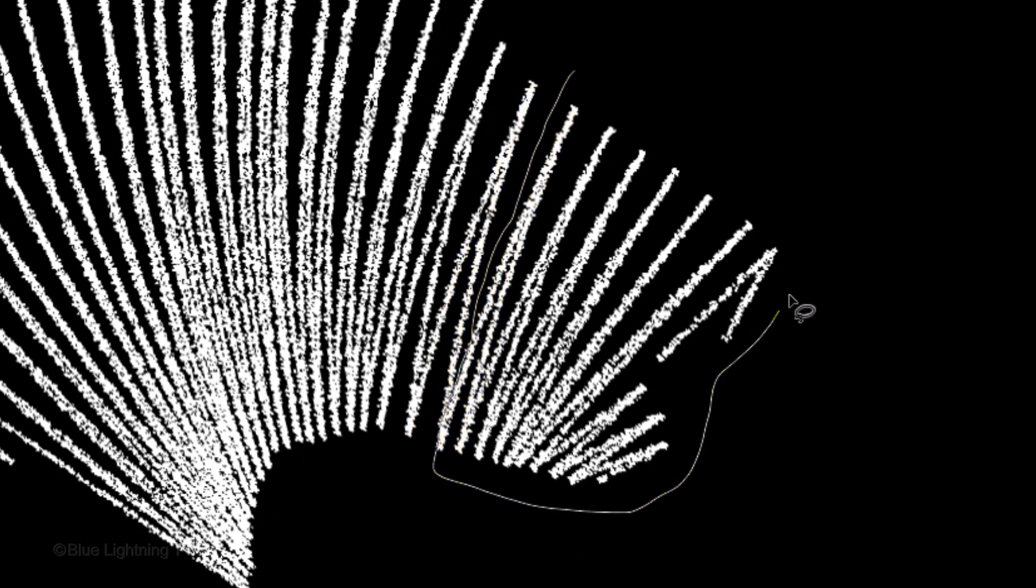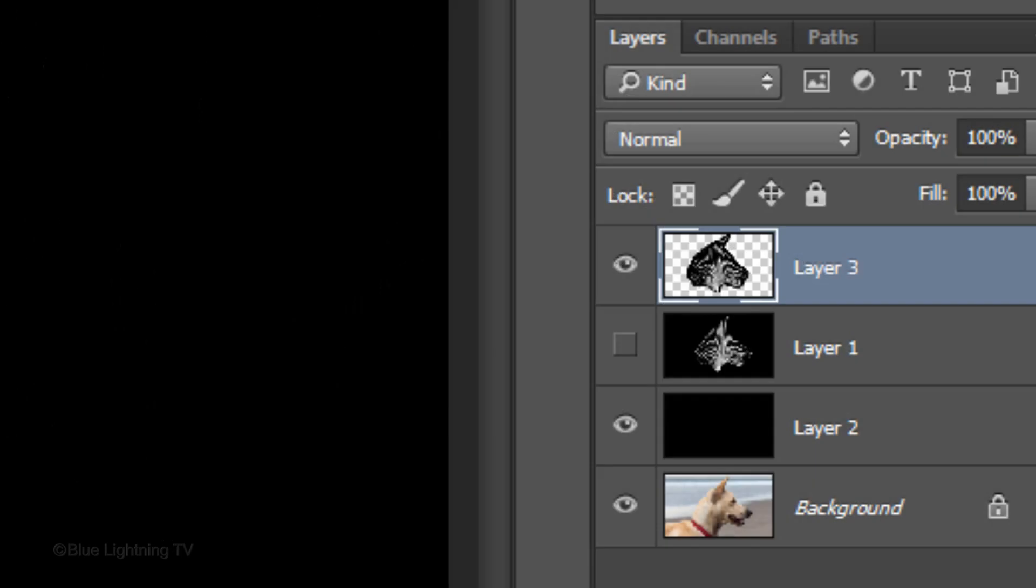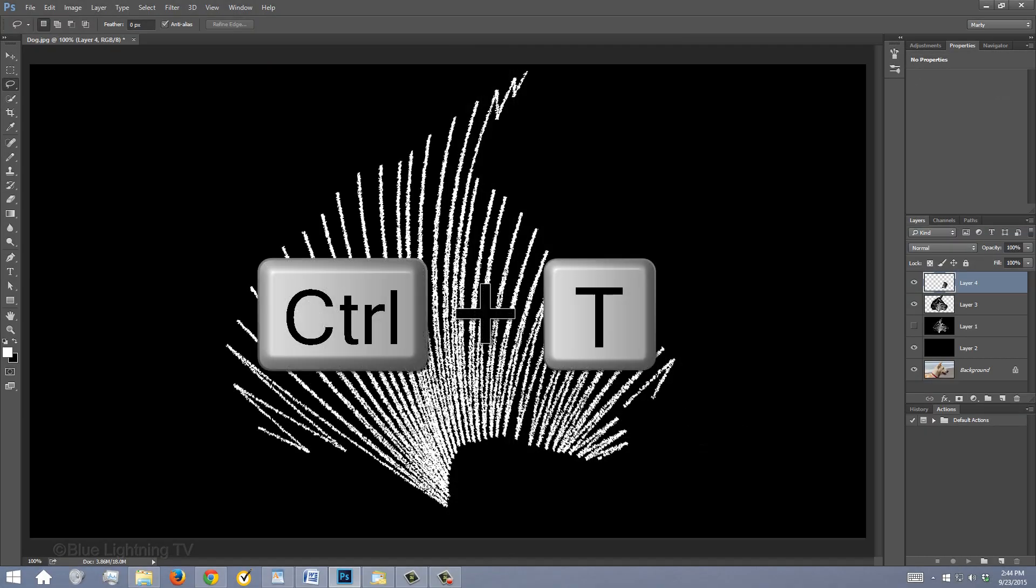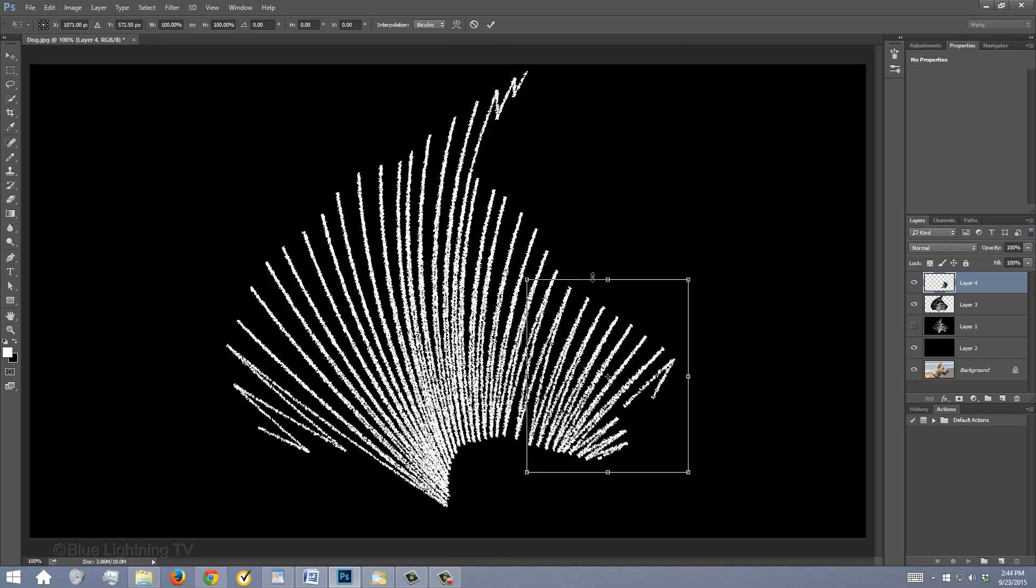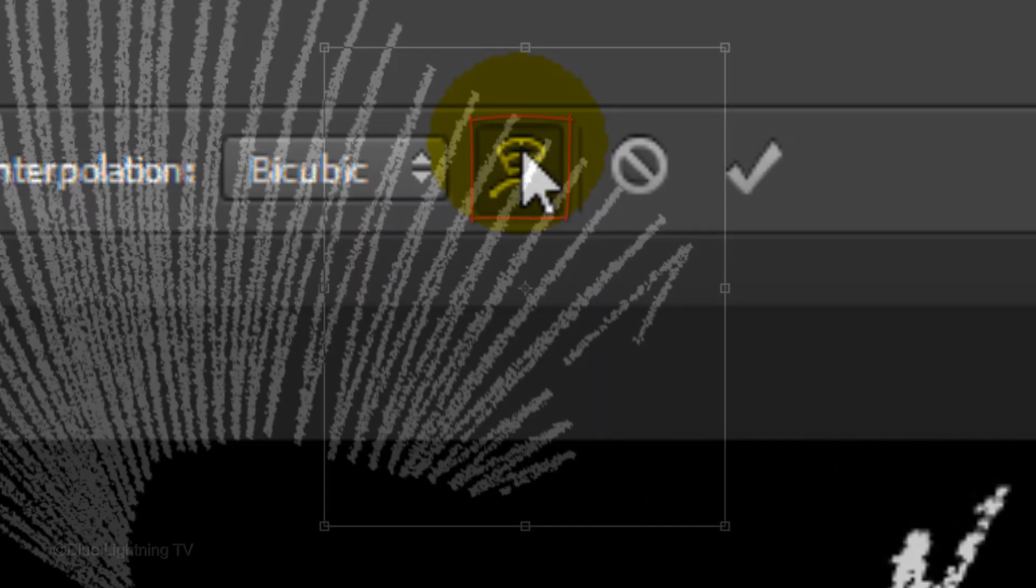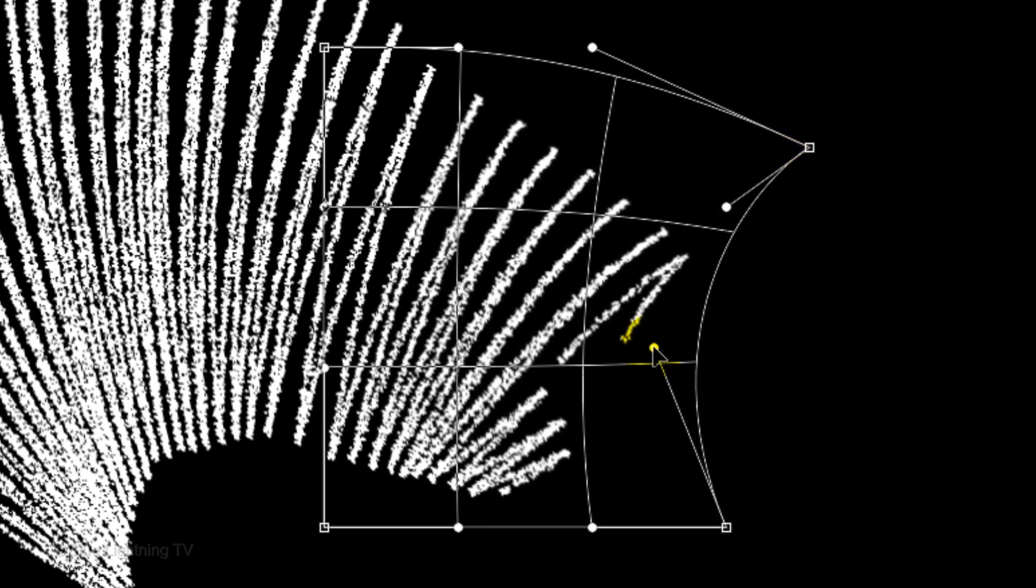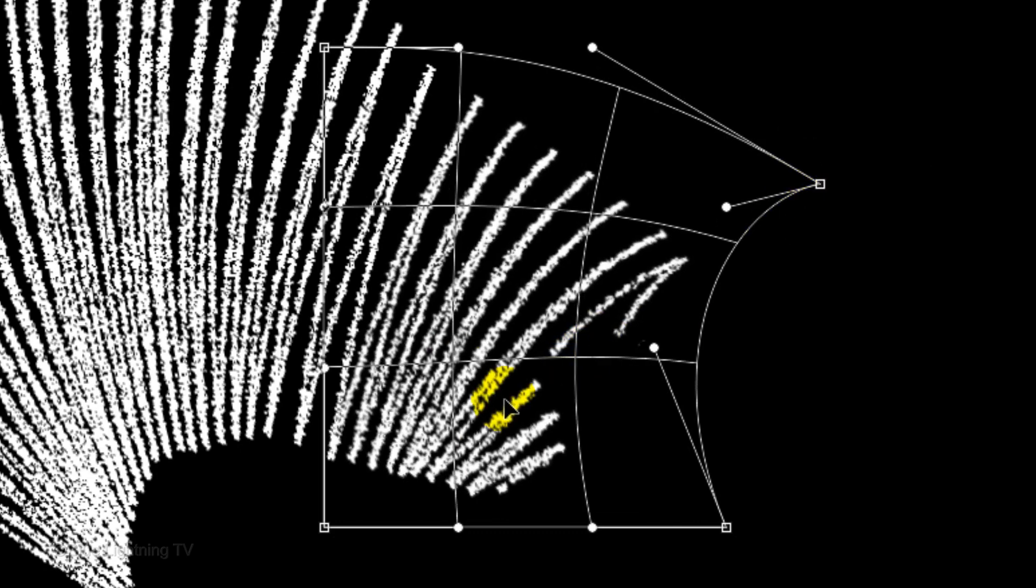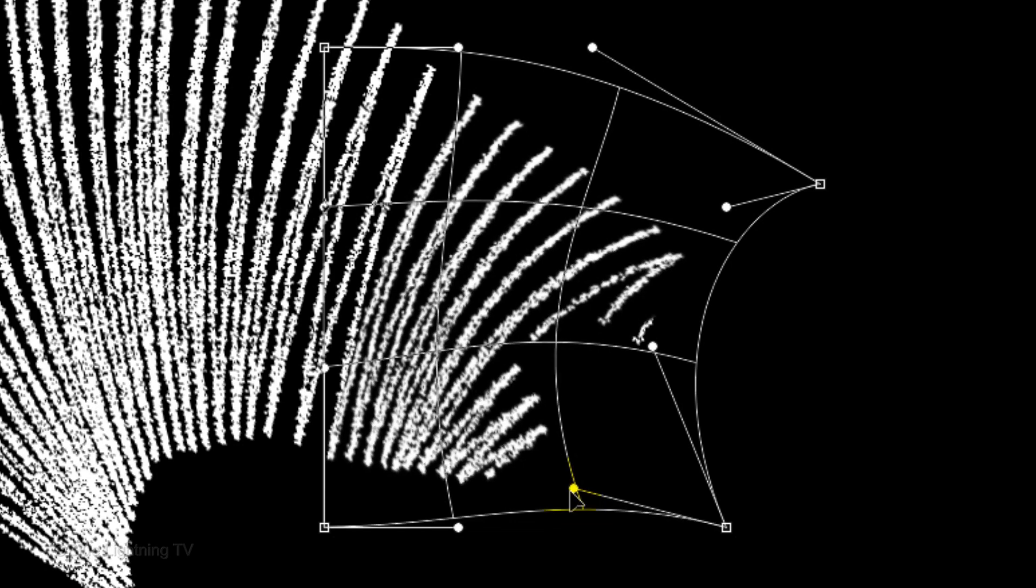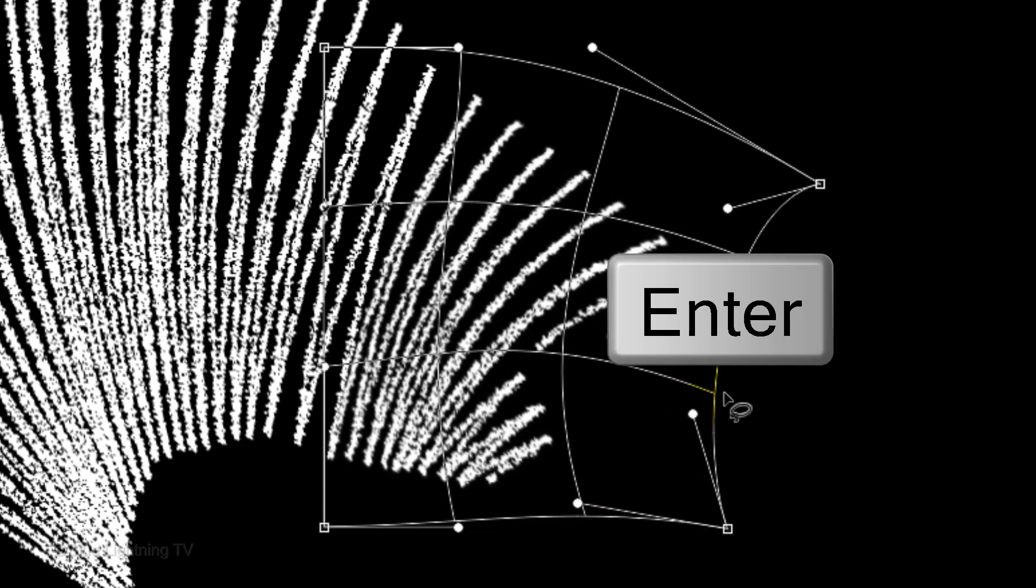If you have a group of lines that you'd like to manipulate, carefully make a selection around the group and press Ctrl or Cmd J to cut and copy them to its own layer. Open your Transform Tool and click the Warp icon. To manipulate the shape, drag the control points or a segment of the bounding box. When adjusting a curve, use the control point handles. Then press Enter or Return.